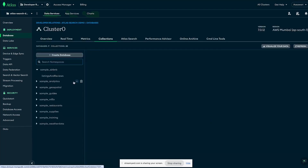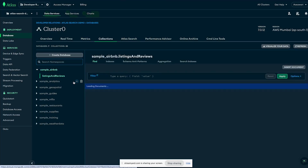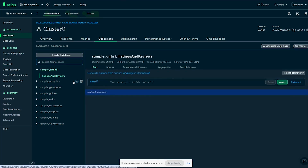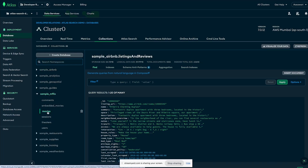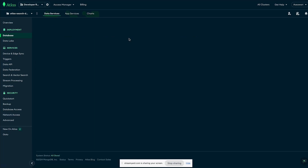The first case is where you create an index where fields are indexed automatically or dynamically. This case is useful when you have dynamically changing data. When you create an index this way, certain fields with specific data types will be automatically indexed — you do not need to create indexes explicitly on those fields. For example, we'll be operating on the movies collection of the sample_mflix dataset.